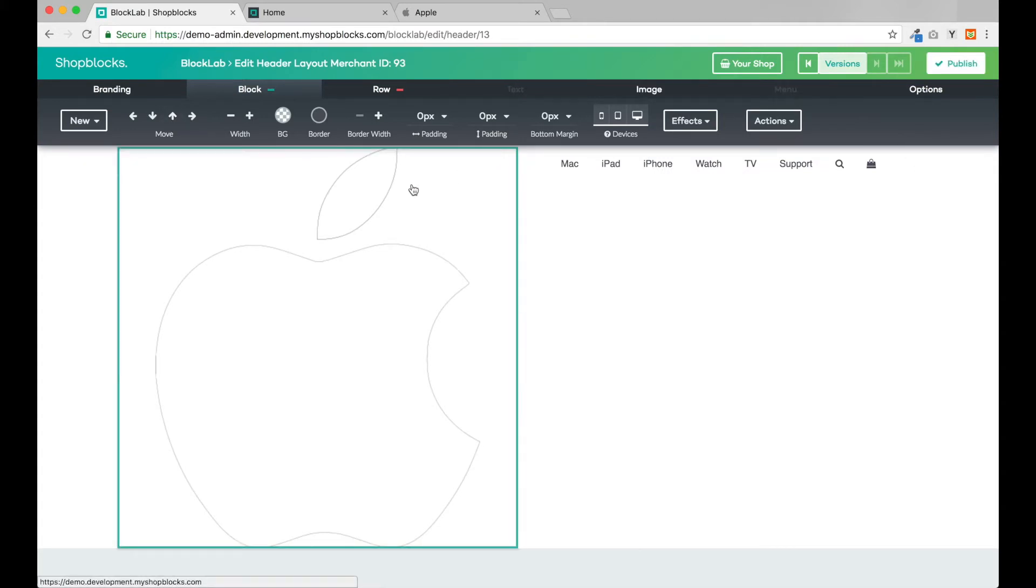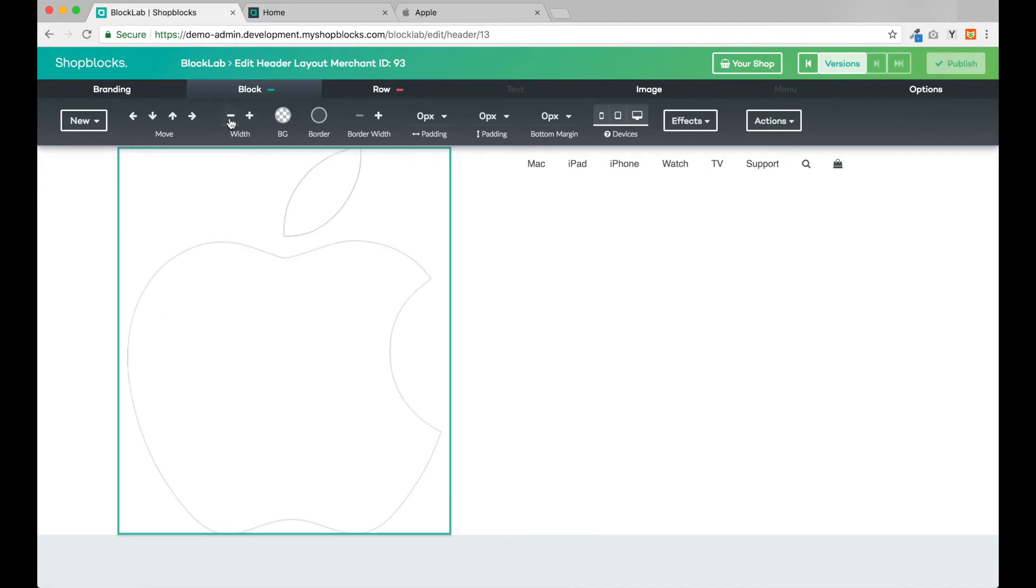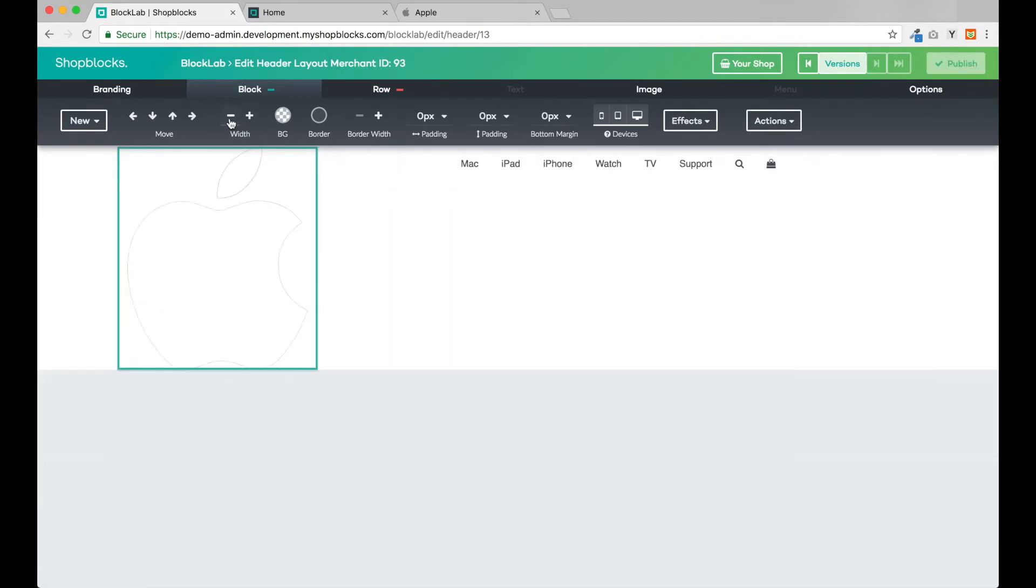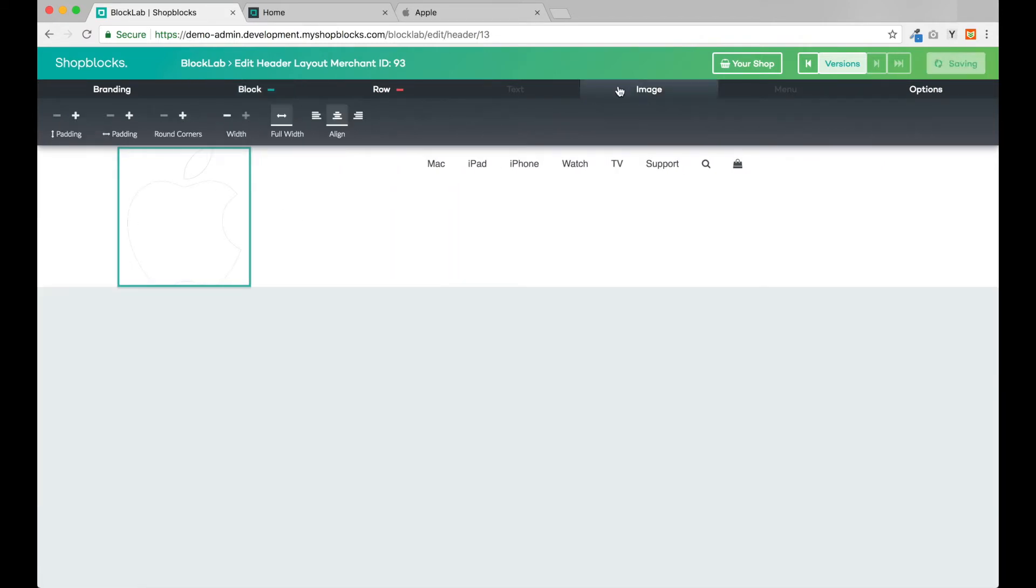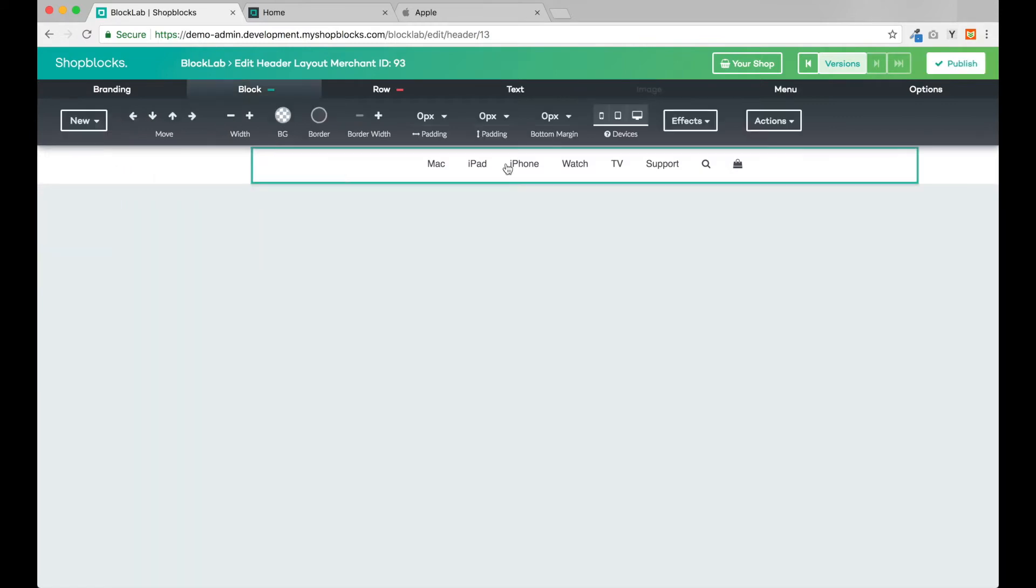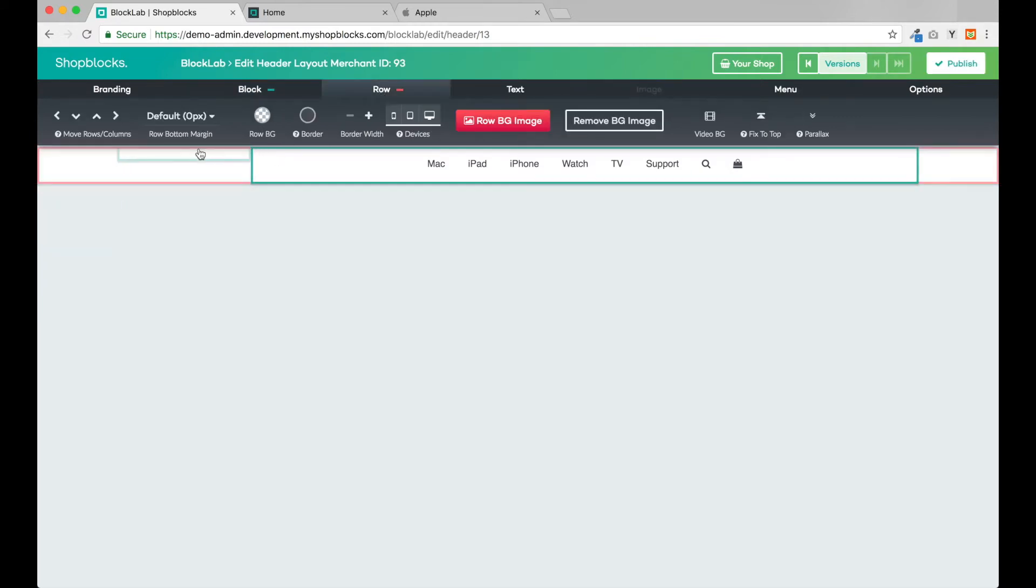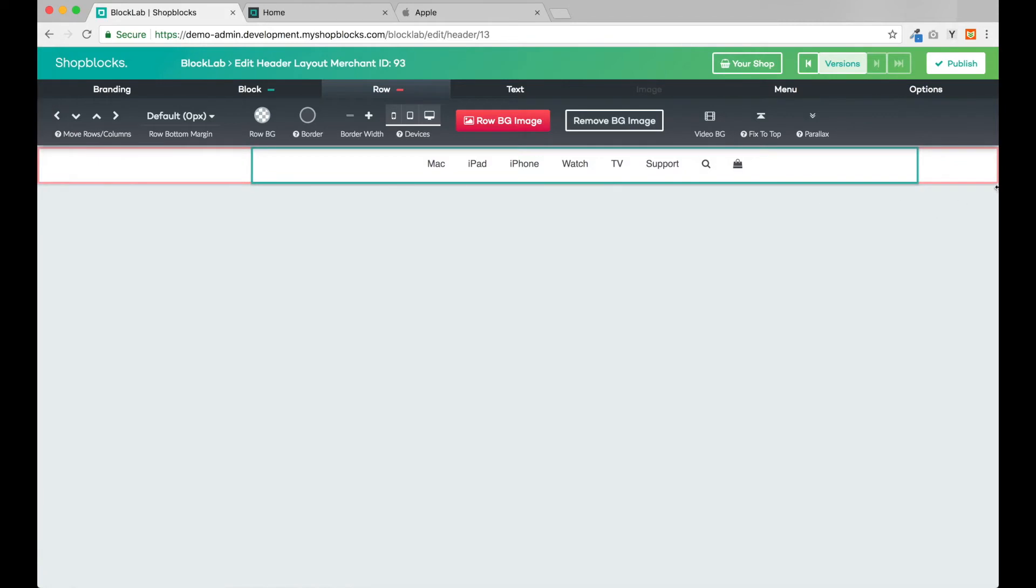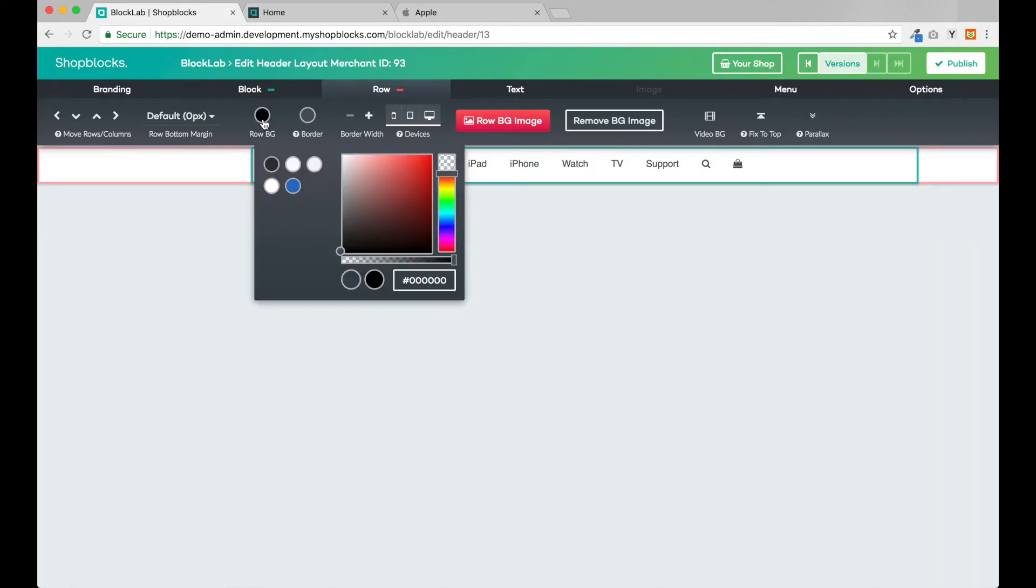Now we can adjust the size of our blocks to match. Next I will change the background color of the whole row to the dark gray color.